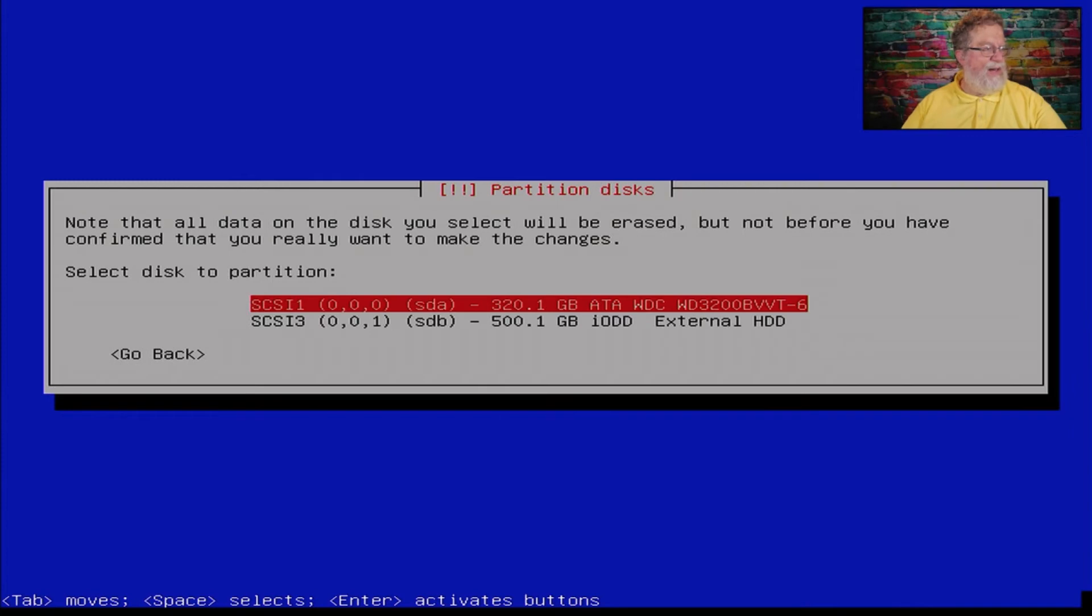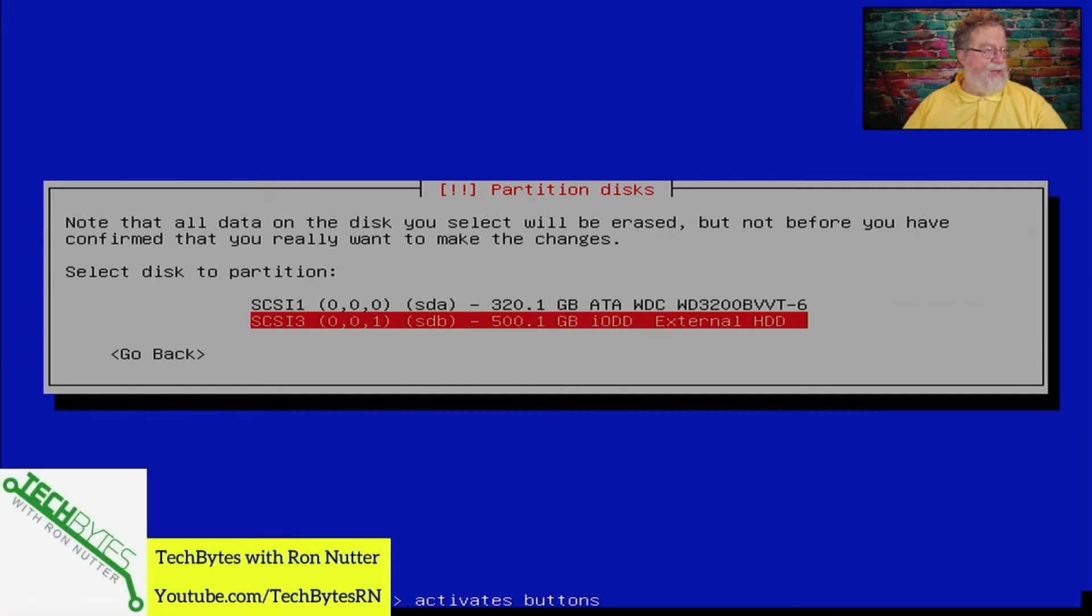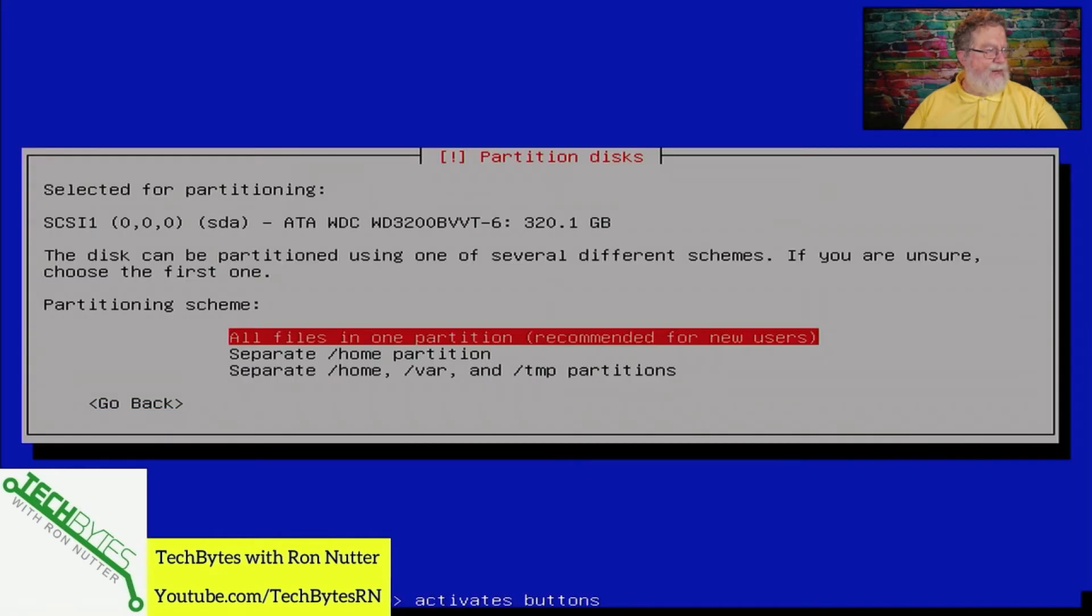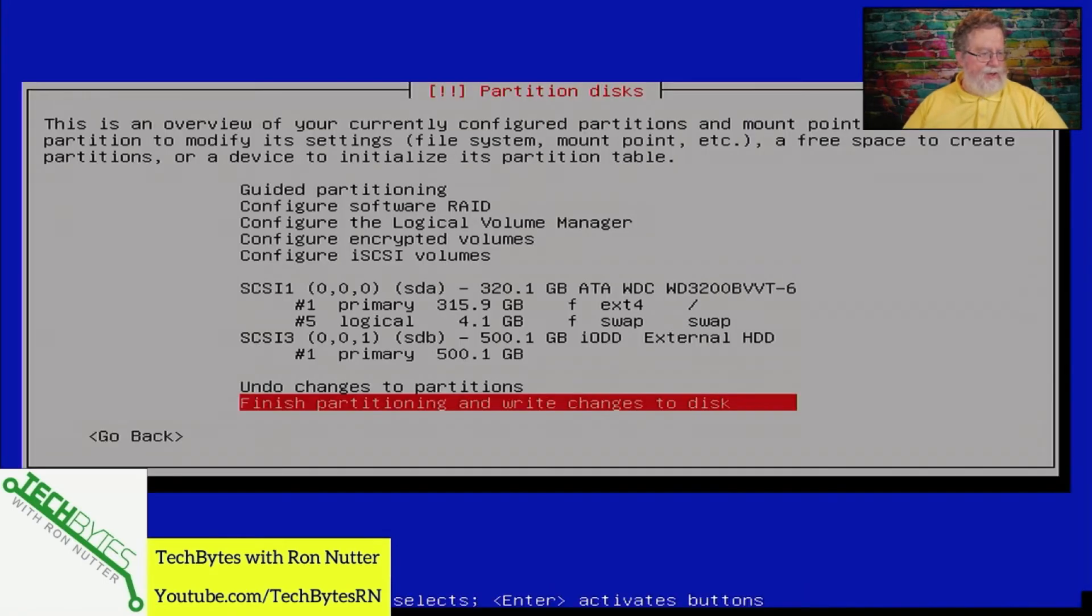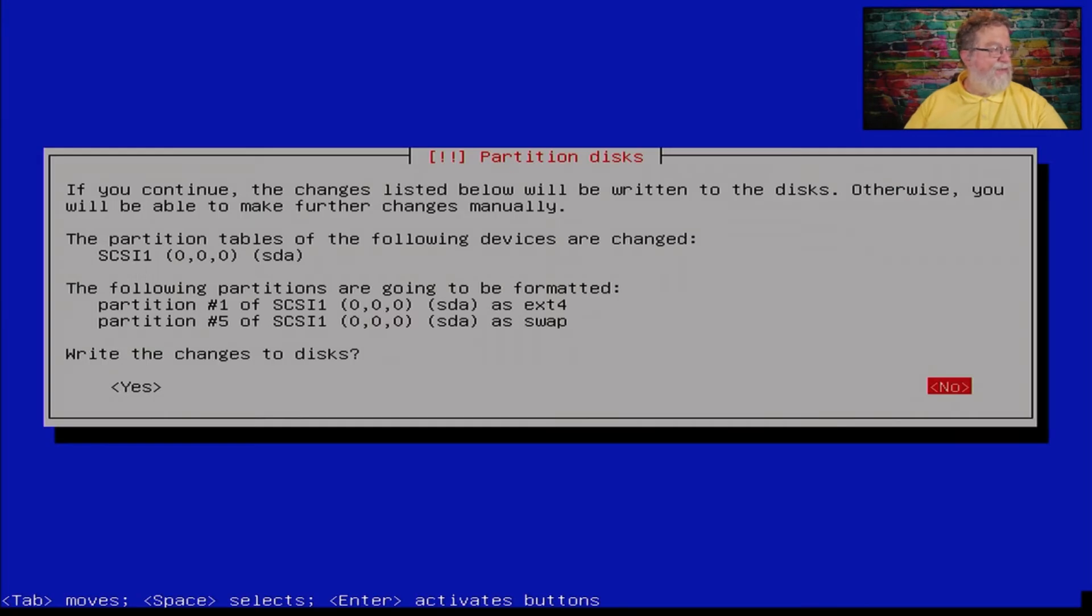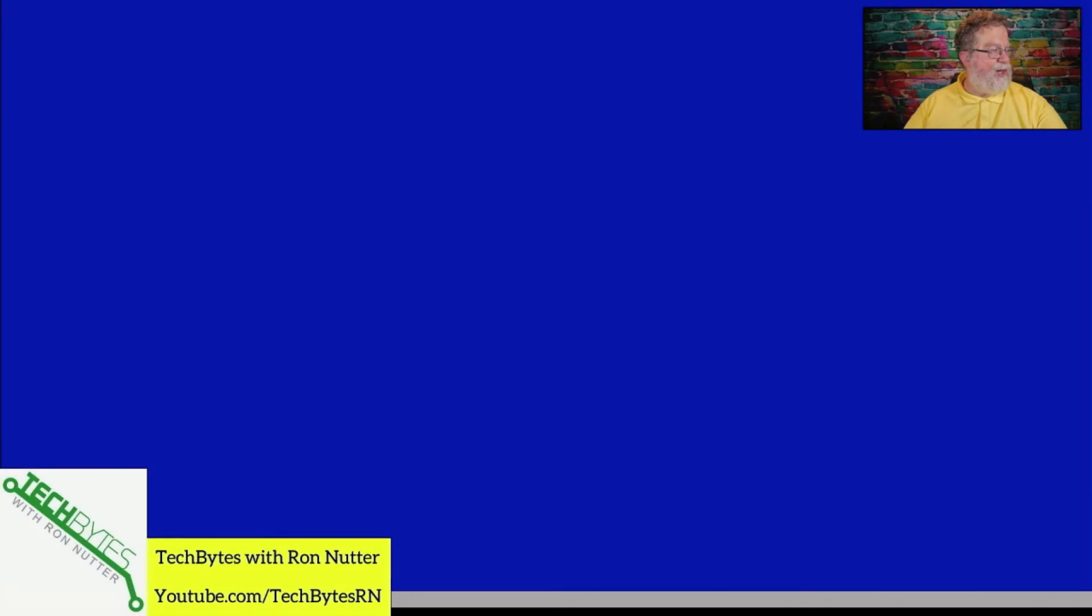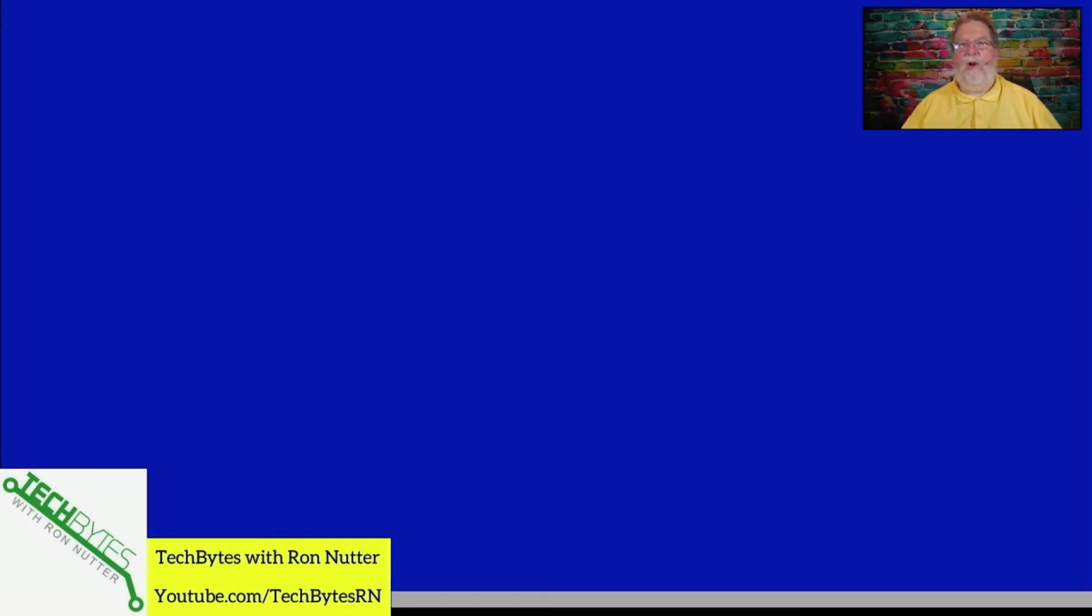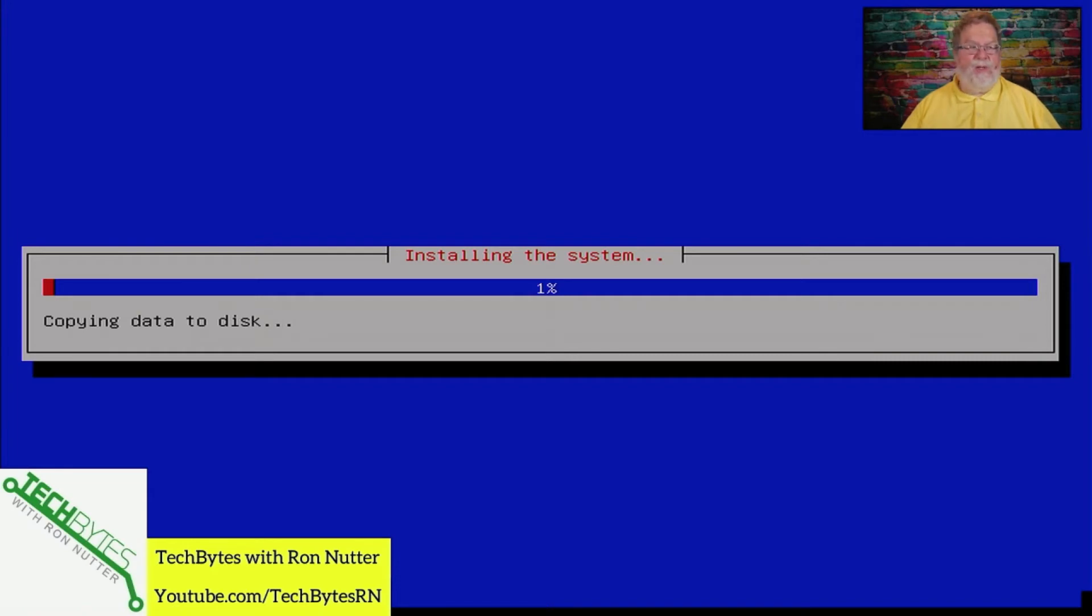We're going to tell it to use the entire disk. Make sure you select the right thing because this is the 320. That's what we're going to use. The 500, you need to be careful, it's advertising itself out as IODD. All files in one partition. As you get more experienced with Linux, there's several schools of thought about having the different files and different partitions. But that's way beyond what we're doing. At this point, we want to tell it to write changes to disk.